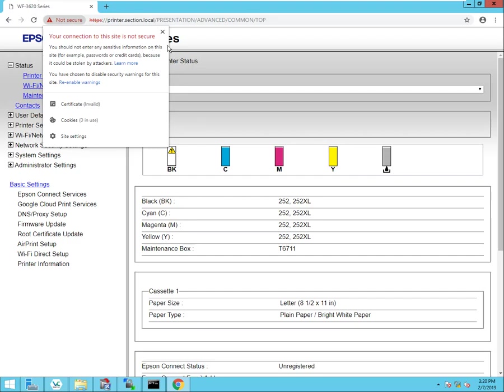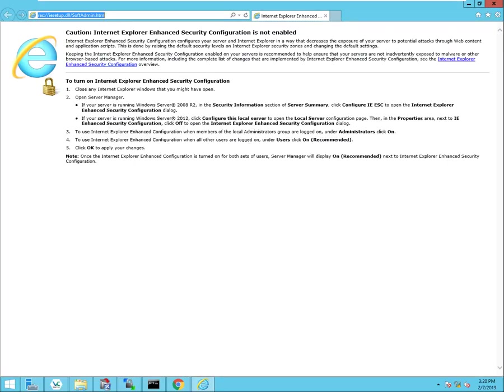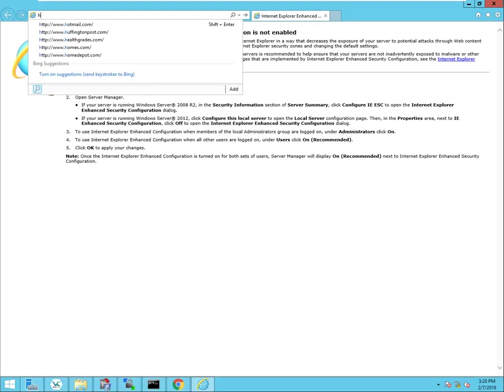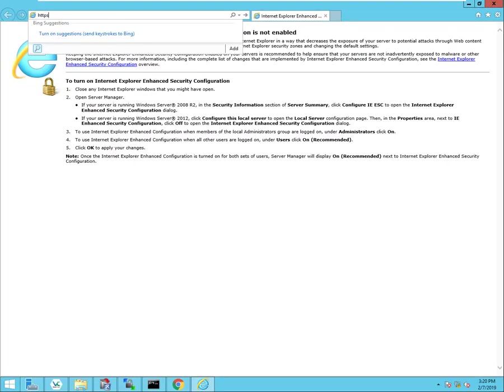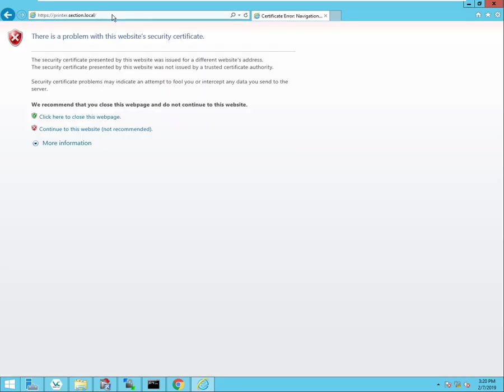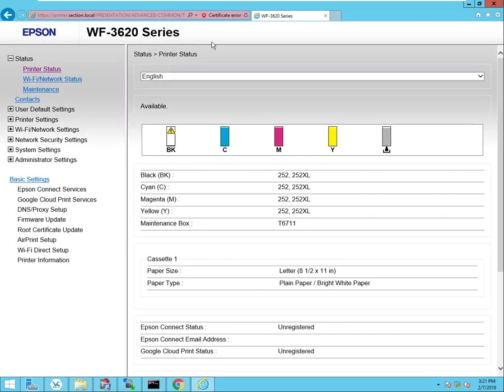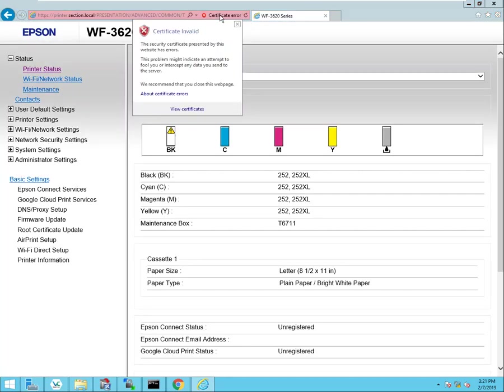It really doesn't matter which web browser I use. If I use Internet Explorer I'm gonna get a similar warning - there is a problem with this website security certificate. I can continue to use this website, it's not recommended, but I'm still gonna get this certificate error and I really just want to avoid this error altogether.